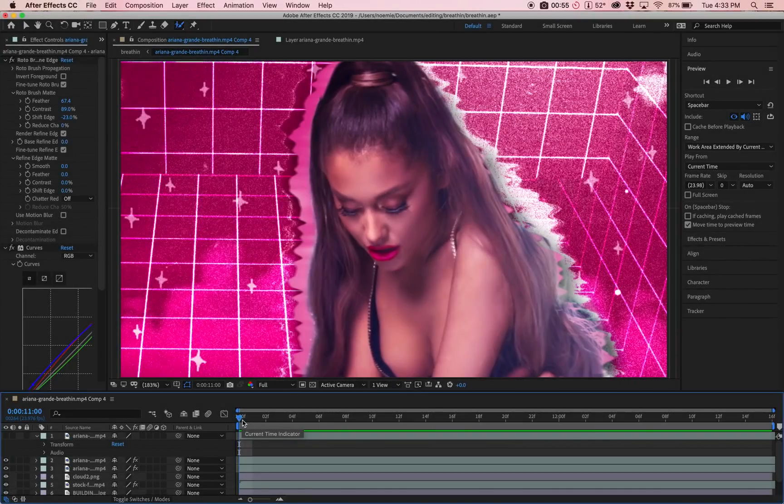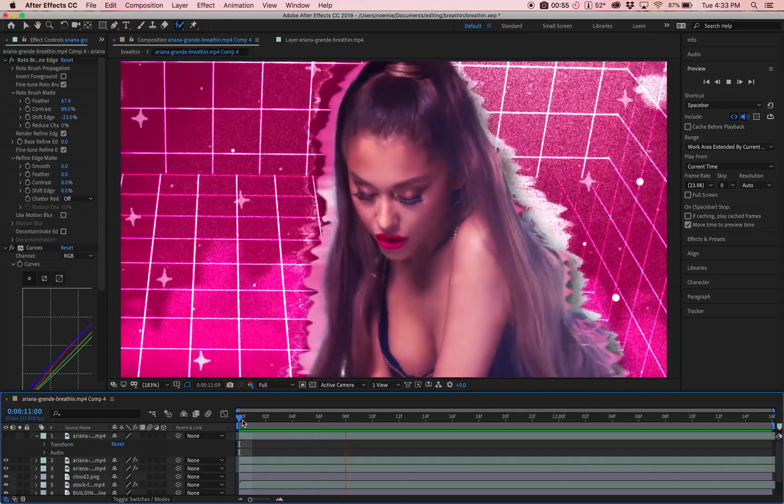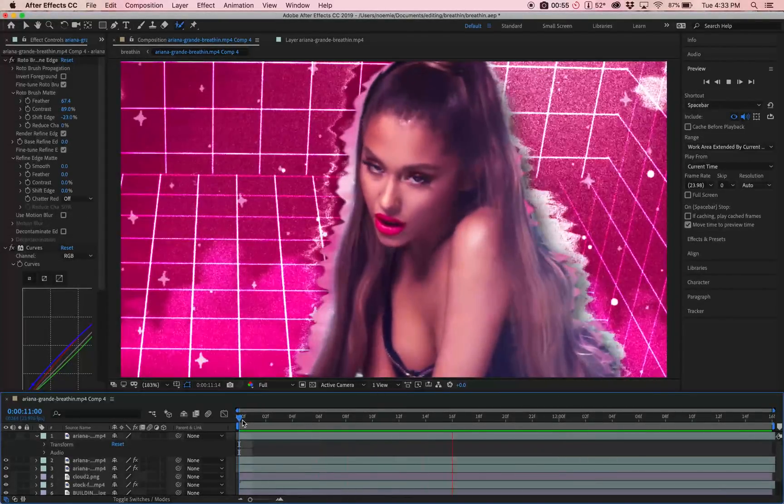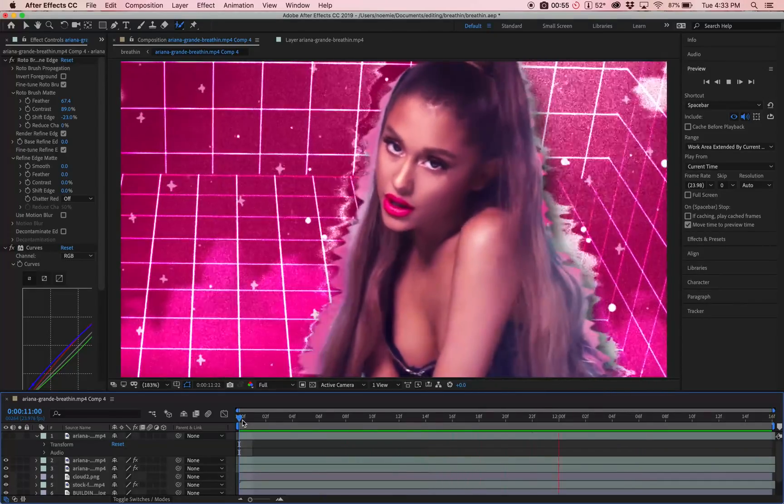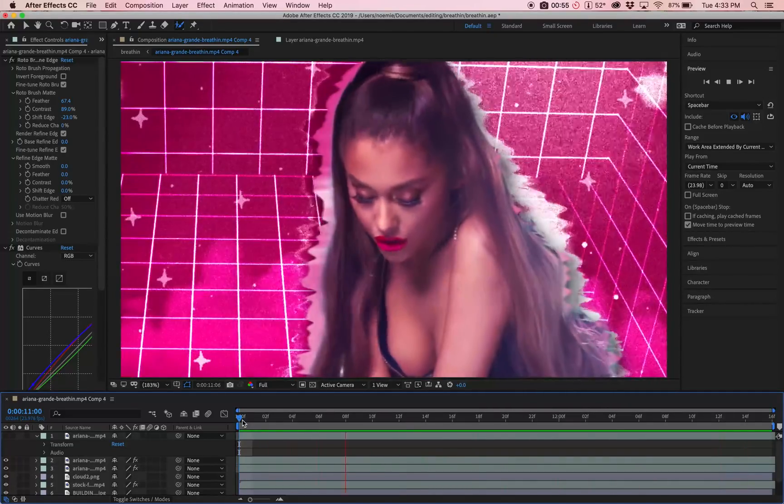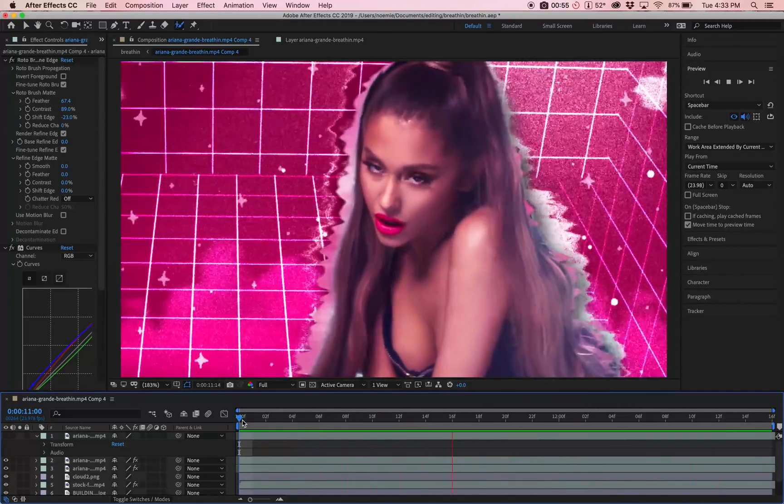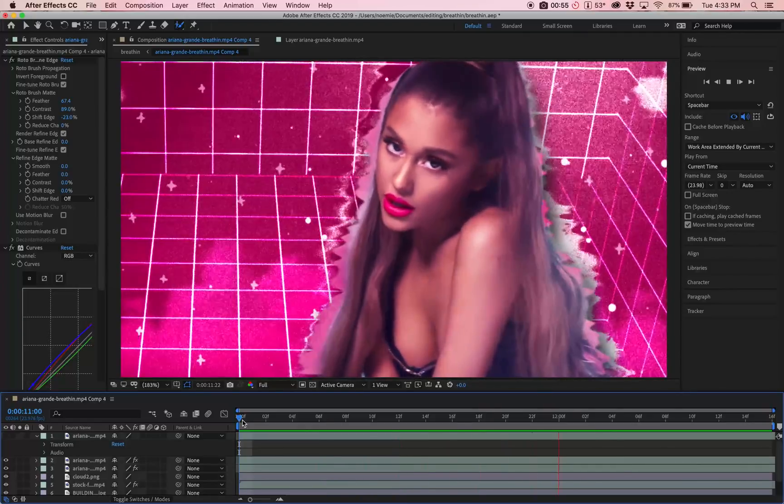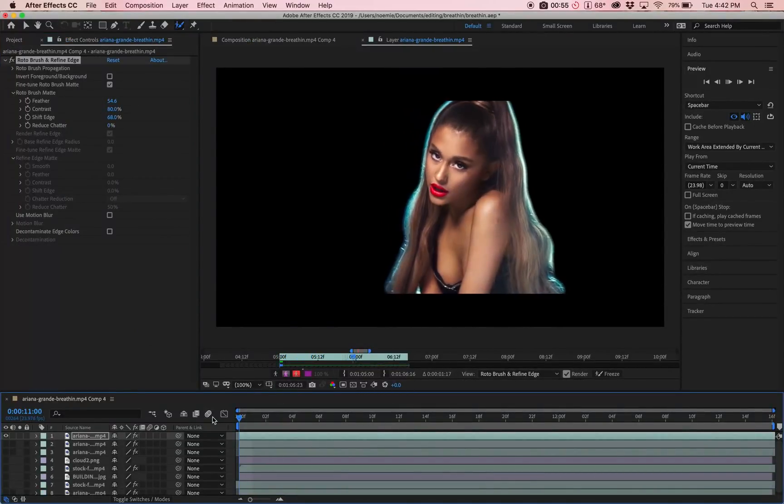Hi everyone and welcome to my first ever YouTube tutorial. Today I'll be showing you how to use the Roto Brush tool in After Effects to create the perfect mask. This has been highly requested every day. People in my DMs asking how I make my mask, so I thought it would be easier if I just show it to you guys on video.